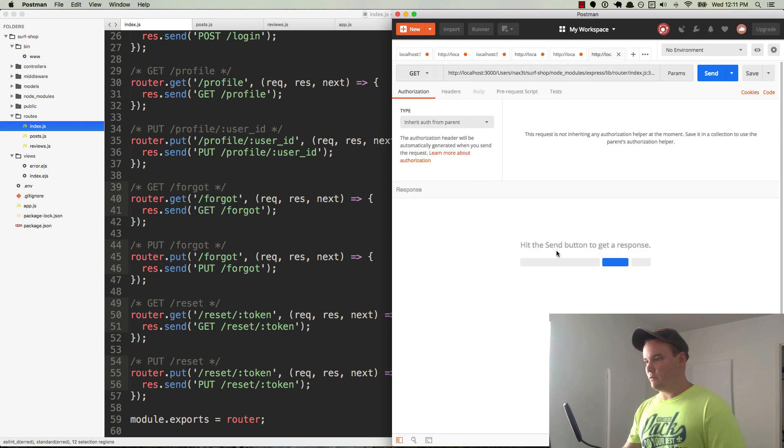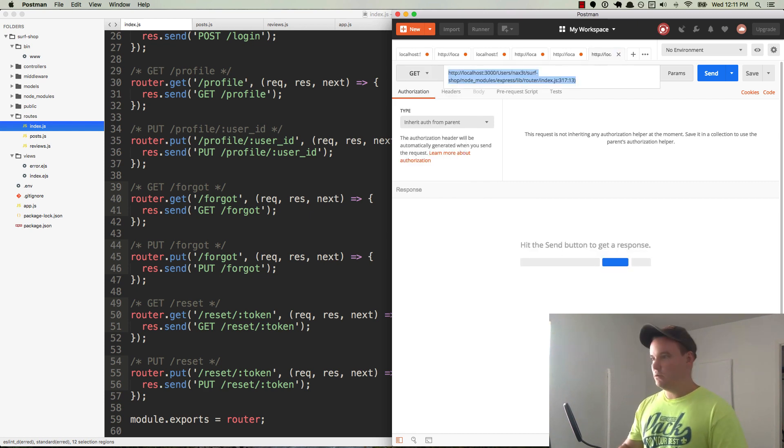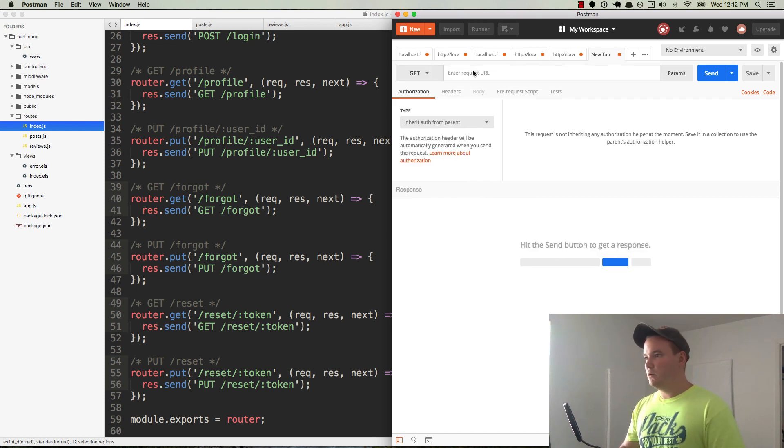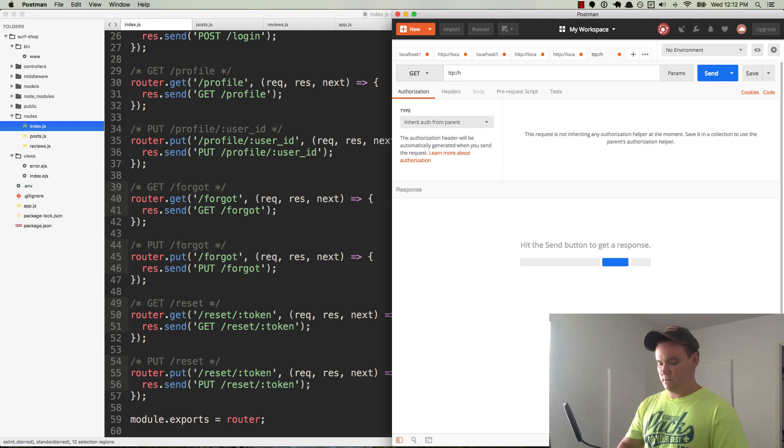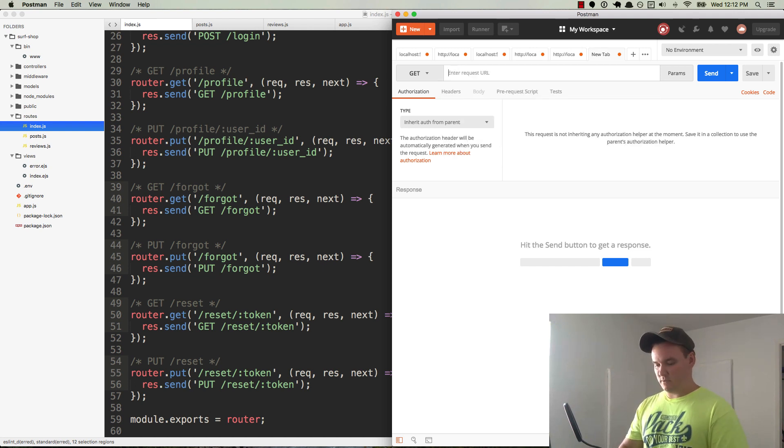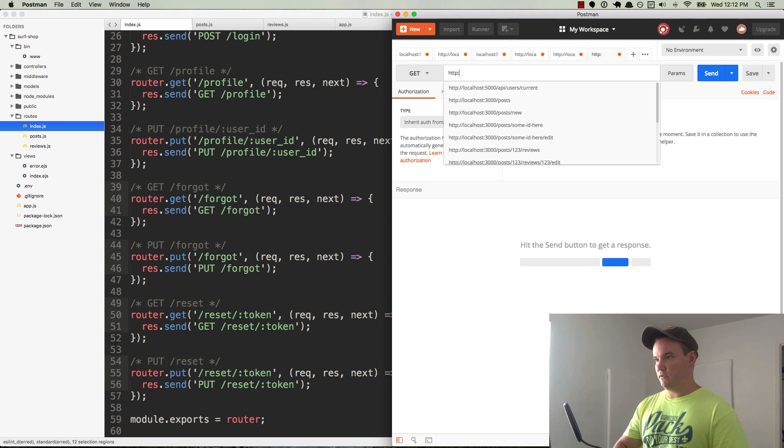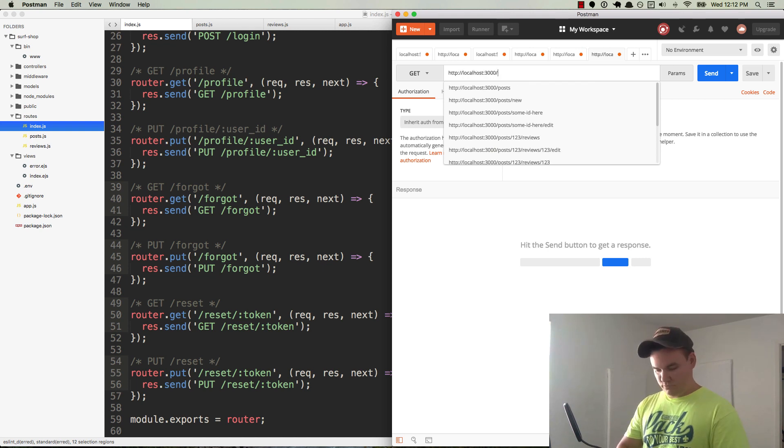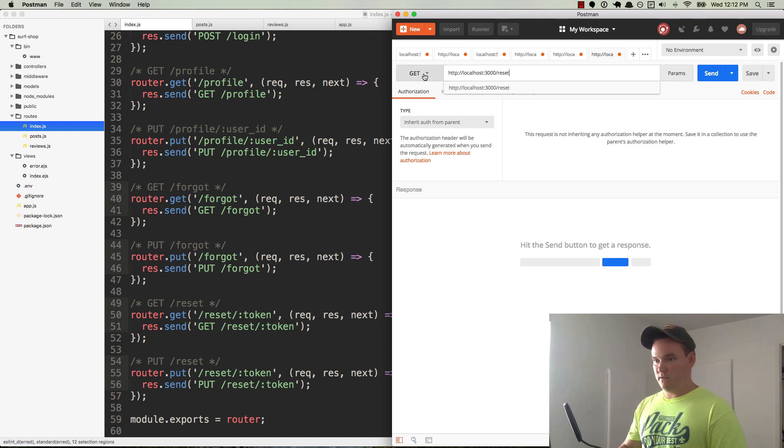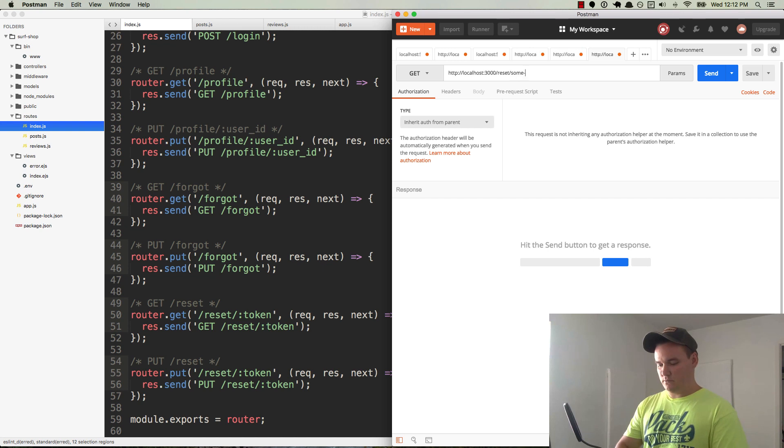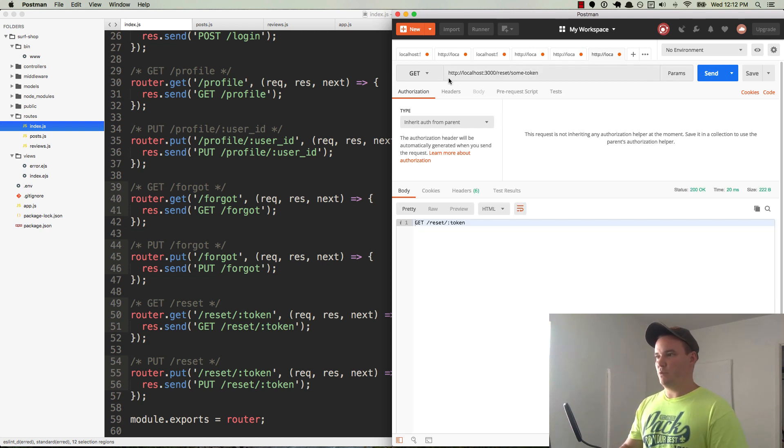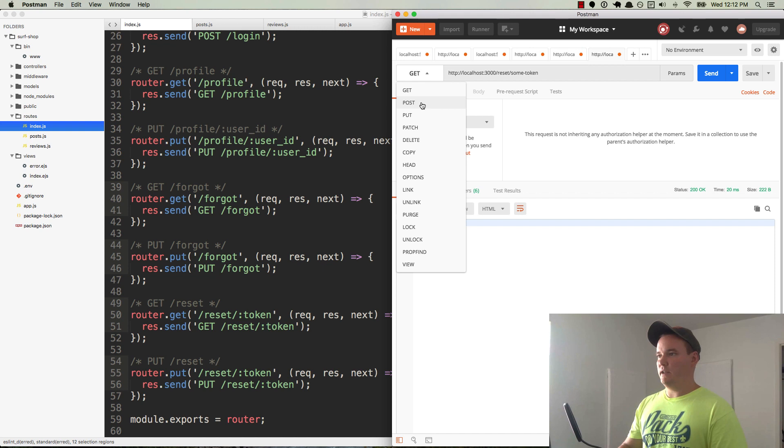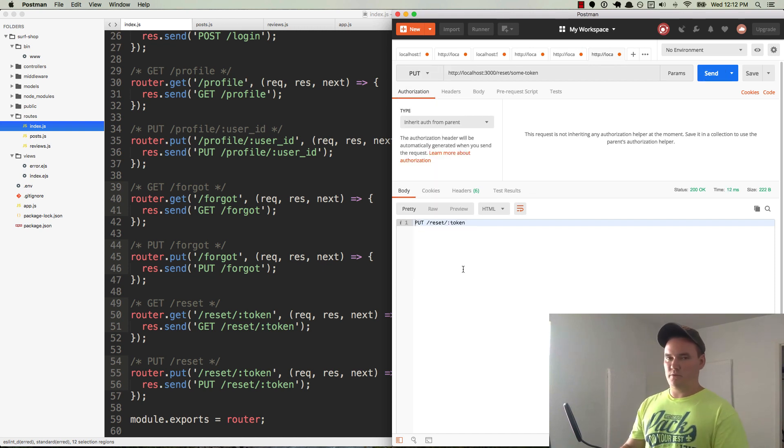Uh oh, that one's not working. Oh right, it requires a token, so we'll just put some token in there. You can put anything you want, and then a put request, there's a put request, so both of those are working. Okay, so all of our routes that we have thus far for the basically the user setup is all working.